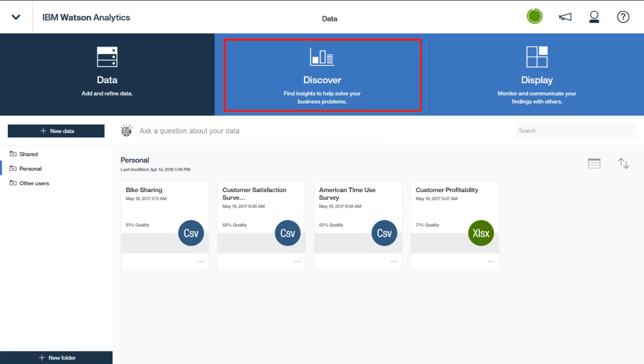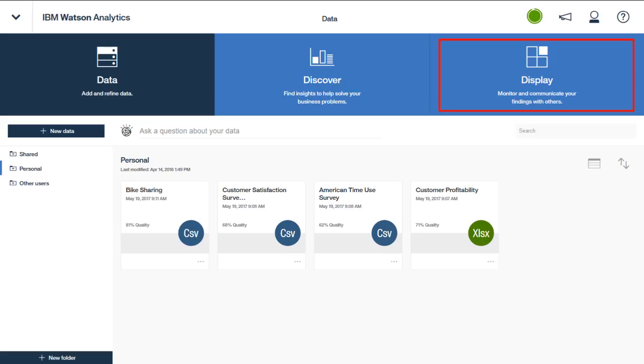The last step in the process is to take the discovery sets based on one or multiple data sets and use the Display tab to create displays. You can use a display to assemble the information into a dashboard view of the data which you can then communicate or socialize with others in your organization.